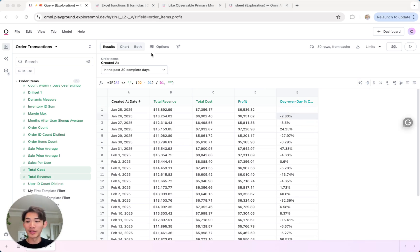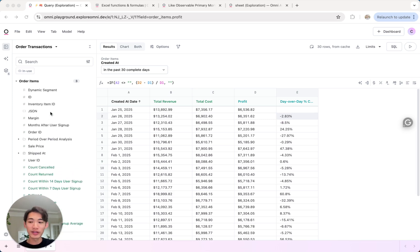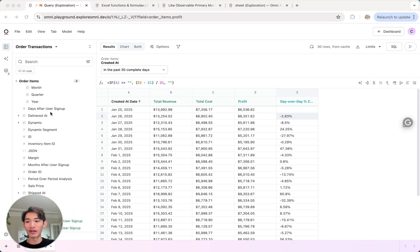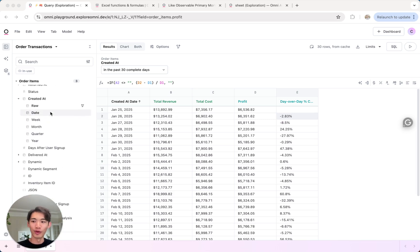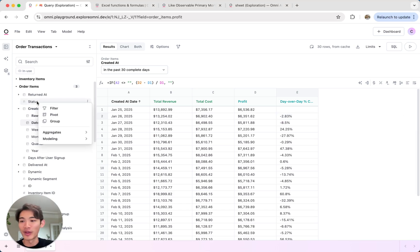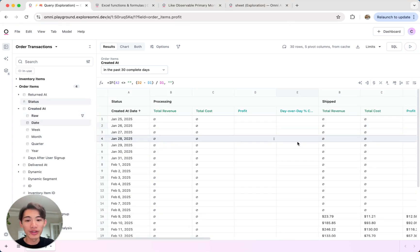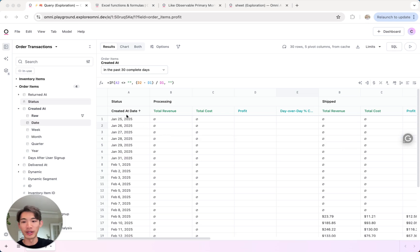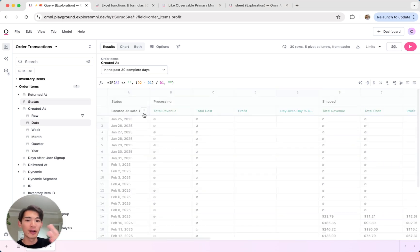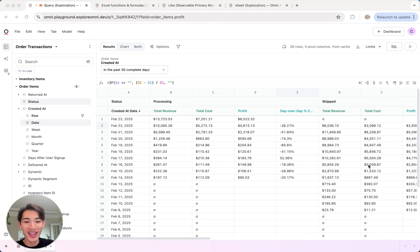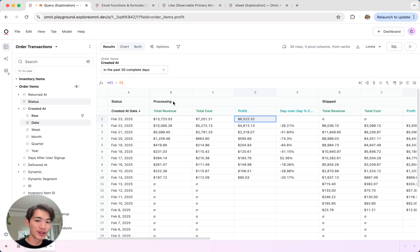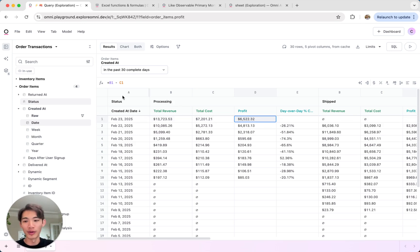One thing I wanted to point out too is that these calculations are interoperable with other operations in Omni. So for example, if you wanted to pivot this by order status, you can see this calculation being done by these order status pivot groups. Let me reorder there, so it's a little easier to see. And you can see that this profit metric is being calculated by order status pivot group. So this is the profit for orders that are currently processing.